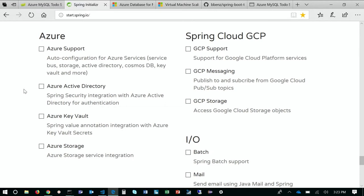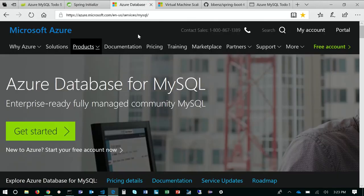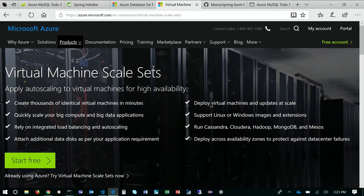These are a set of application frameworks that you can use to actually access Azure services via code in your Spring Boot application. We also used Azure Database for MySQL and Virtual Machine Scale sets.